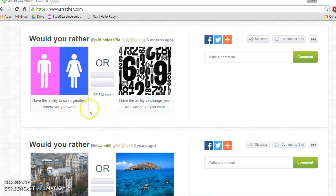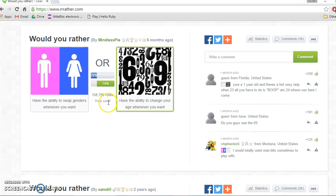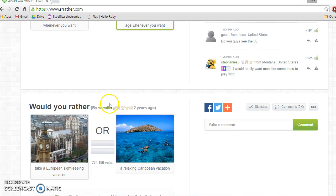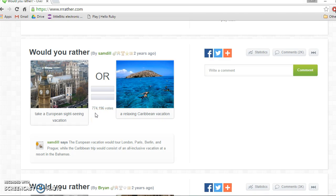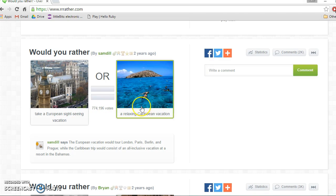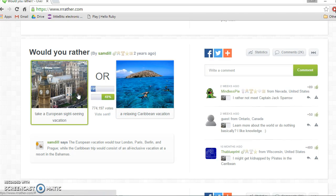Would you rather have the ability to swap genders whenever you want or change your age? Who would want to change genders whenever they wanted to? Why would you even want to do that? Would you rather take a European sightseeing vacation or a relaxing Caribbean vacation? Now this will be quite close just because I've never actually been to Europe, whereas I have been to a Pacific island like the Caribbean areas. I think European.